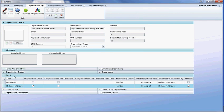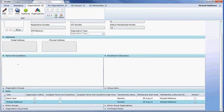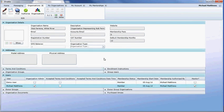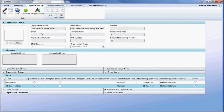While I'm saving, the other thing that you need to do as the organizational administrator is come and complete the terms and conditions and enrollment instructions. For anyone who does join your organization, that's what they agree to when they join. That is done in this space. The other thing is completing your postal and physical addresses, email address, and registration number.